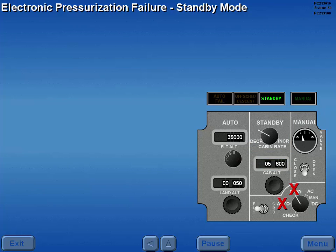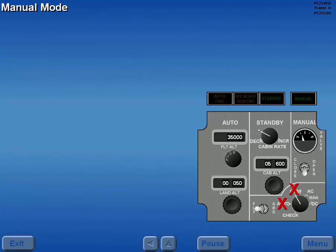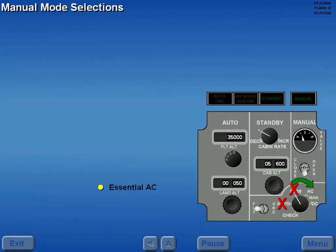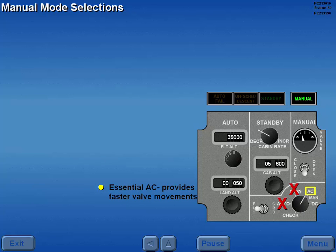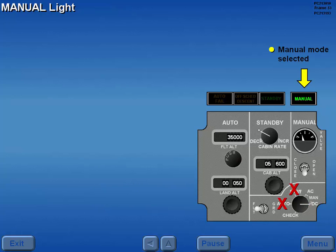Should the standby mode fail, the standby light extinguishes. Should the automatic and standby modes fail, cabin altitude is maintained by manually adjusting the pressurization outflow valve. Manual valve movements can be powered by essential AC, which provides faster valve movements using the manual AC position, or battery power using the manual DC position. When a manual mode is selected, the manual light illuminates.